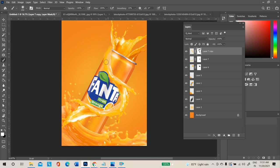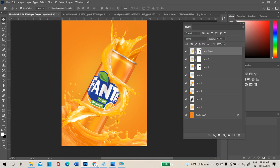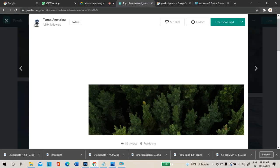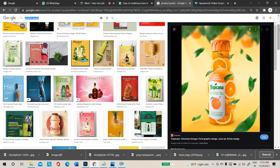By filling white in the mask layer, hidden areas will come back. Once done, you can download orange slices to add to the design.